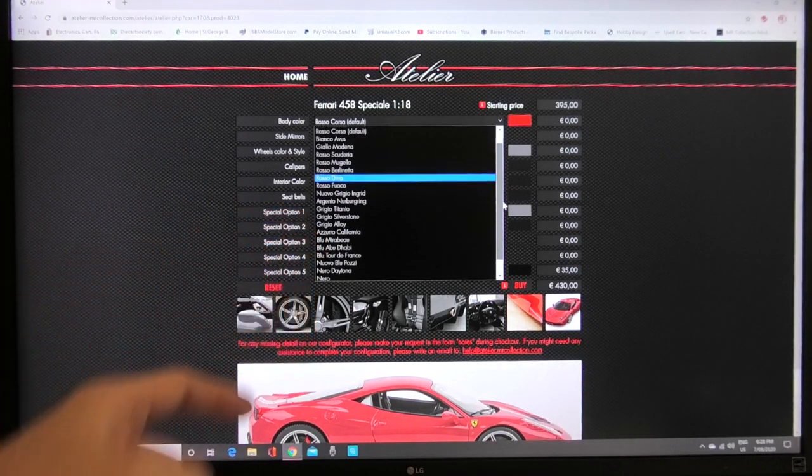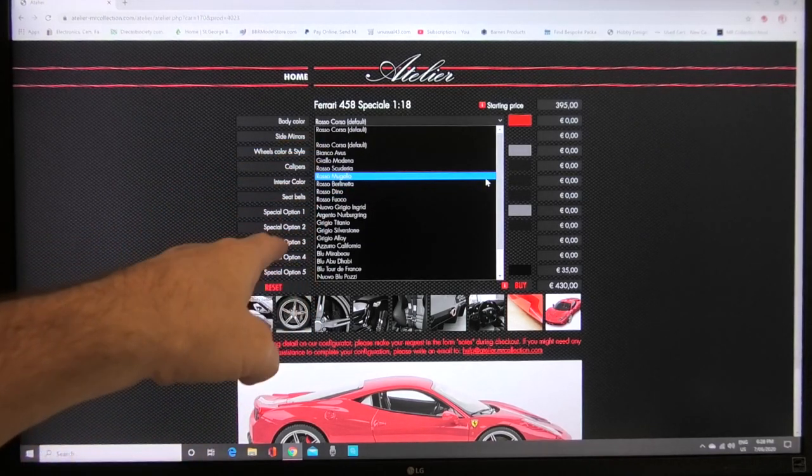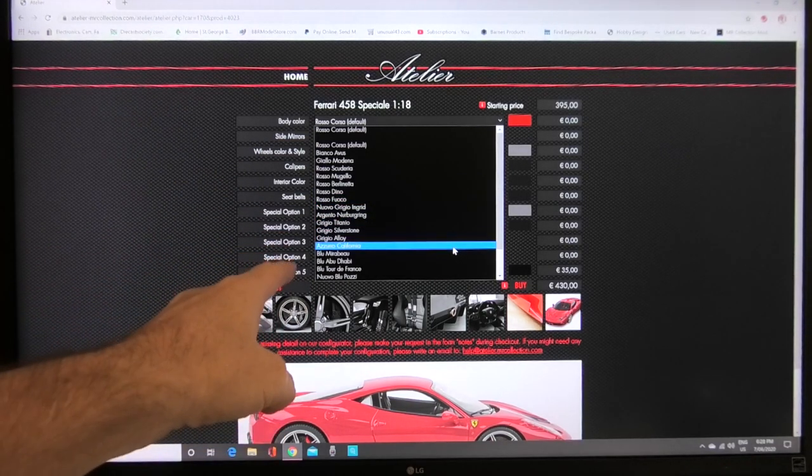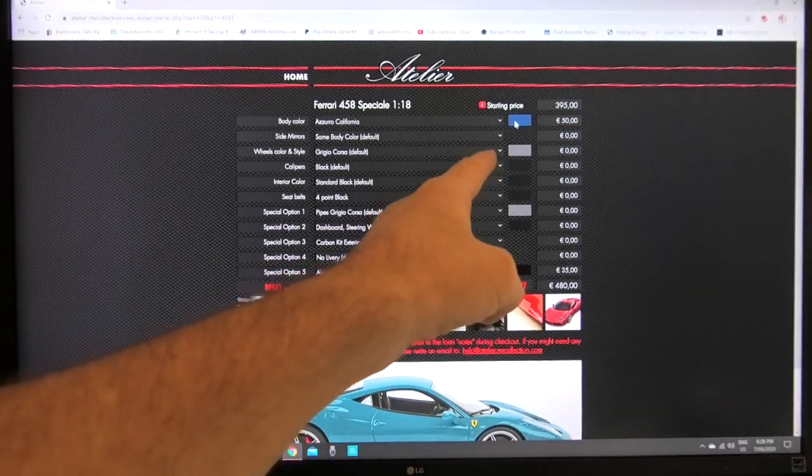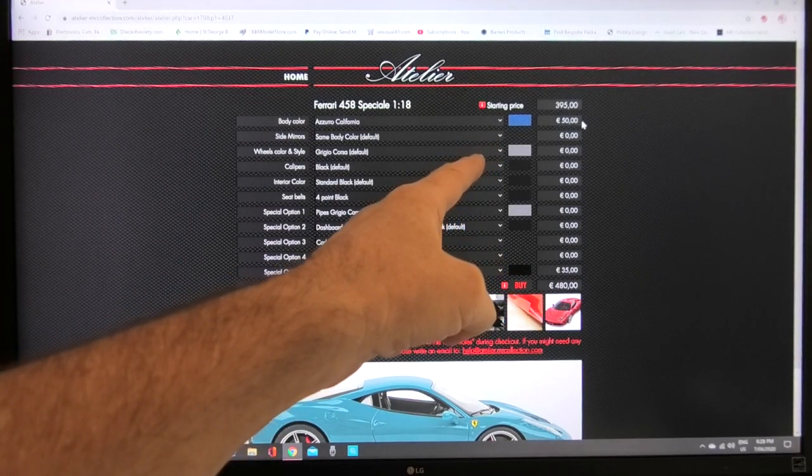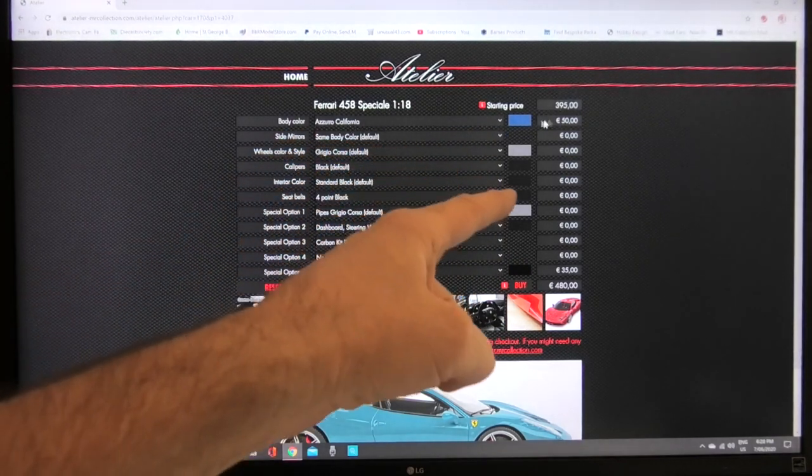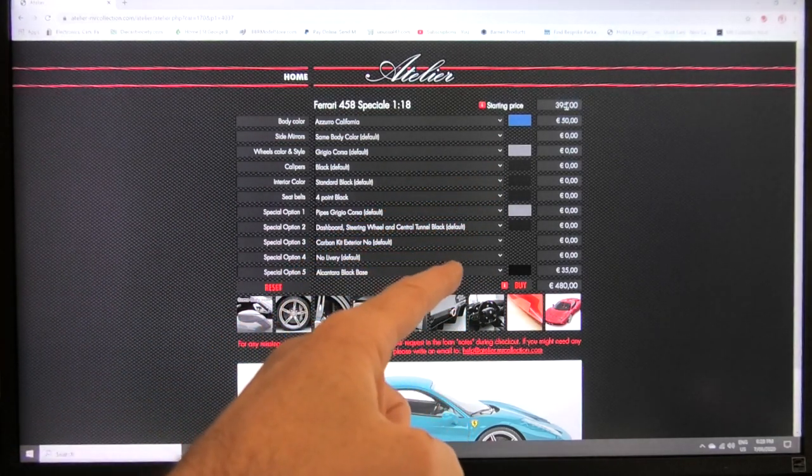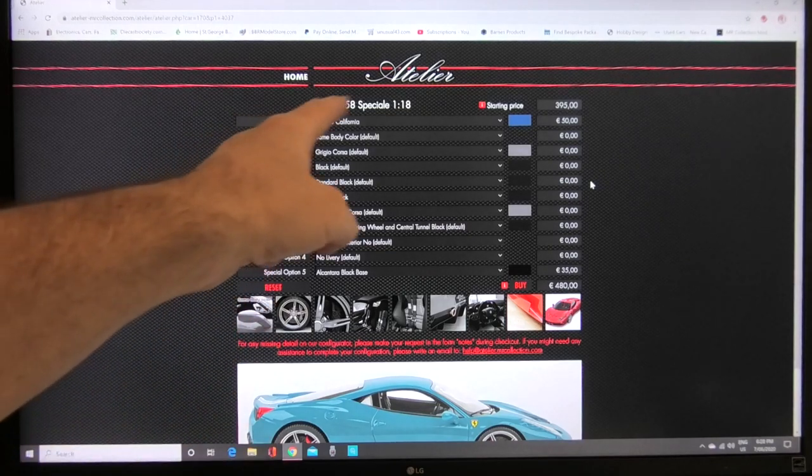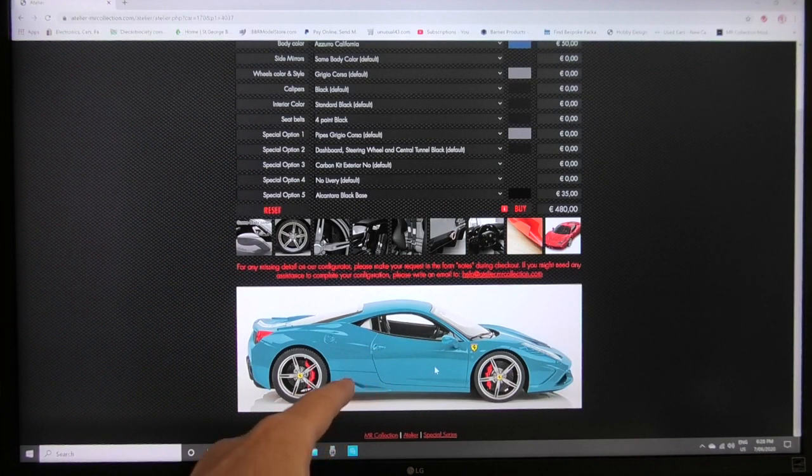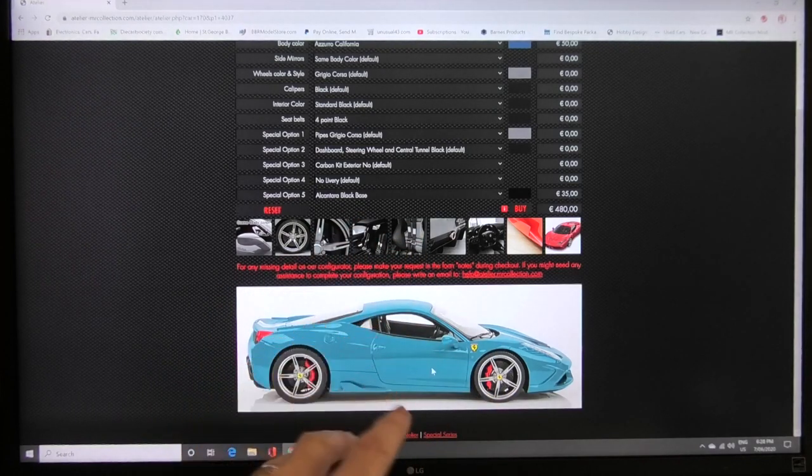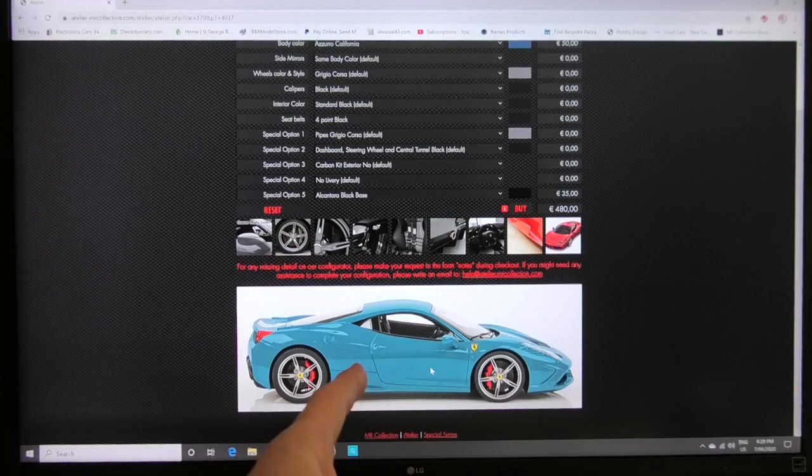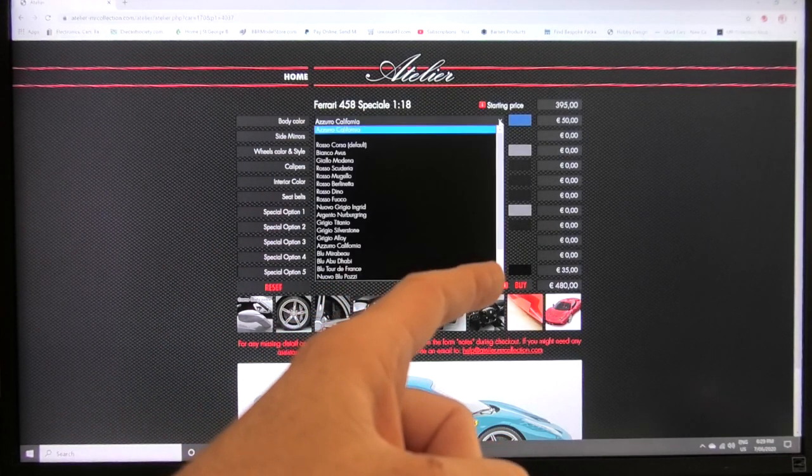Argento Nurburgring, I mean there's a ton of colors there. Let's just pick Azuro California for example. If you click on that then that will adjust so you can see over here the color square has changed and the cost is shown here. For that color Azuro California the cost is actually 50 euro on top of the starting price of 395 euro. Whatever color you pick shows up in this main window box down here so that shows you just ignore the wheel color and the caliper color and the interior color.